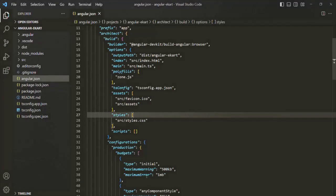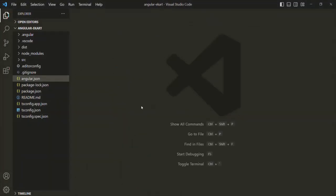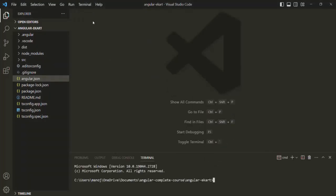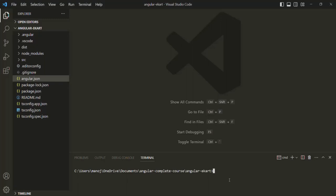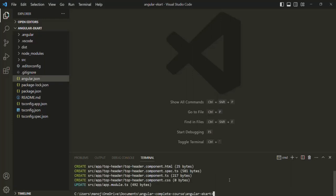Now let's go ahead and create a new component using Angular CLI. Let's open the terminal. We want to create a new component called top-header. In order to create this top-header component, we are going to use Angular CLI. We need to type the command ng generate — or in short ng g — and we want to generate a component, so we specify c for component, and then the name: top-header. Let's press enter, and this command will create a folder named top-header and inside that it will generate all the component-related files.